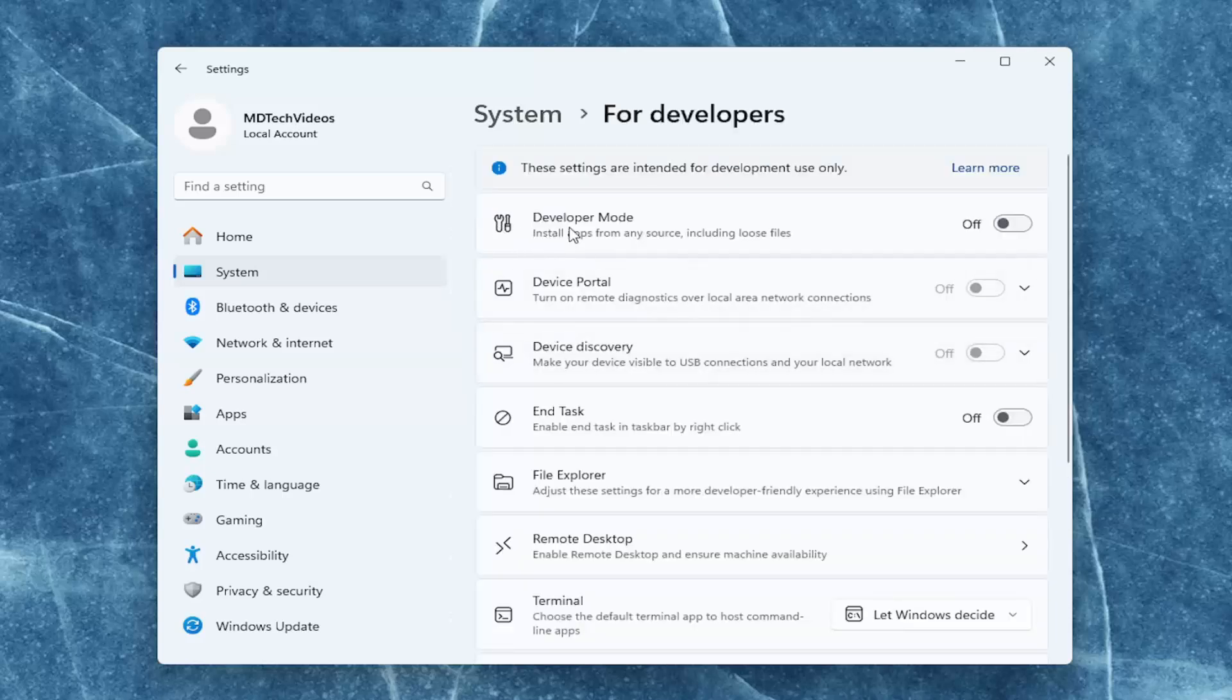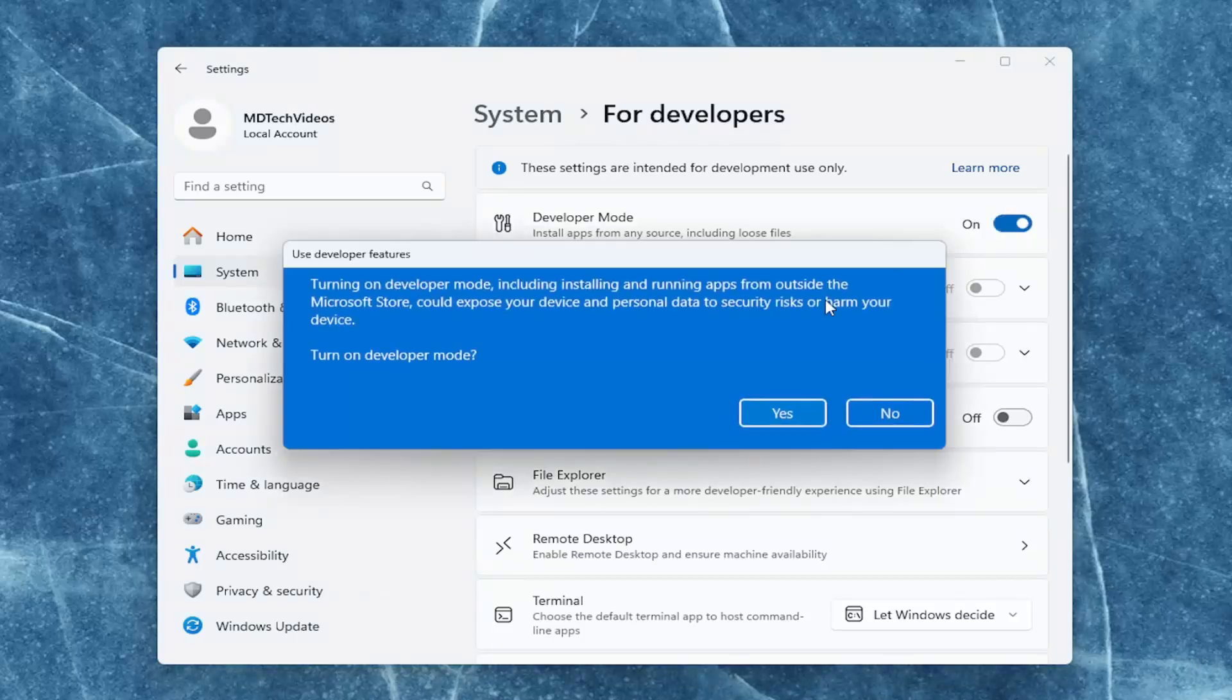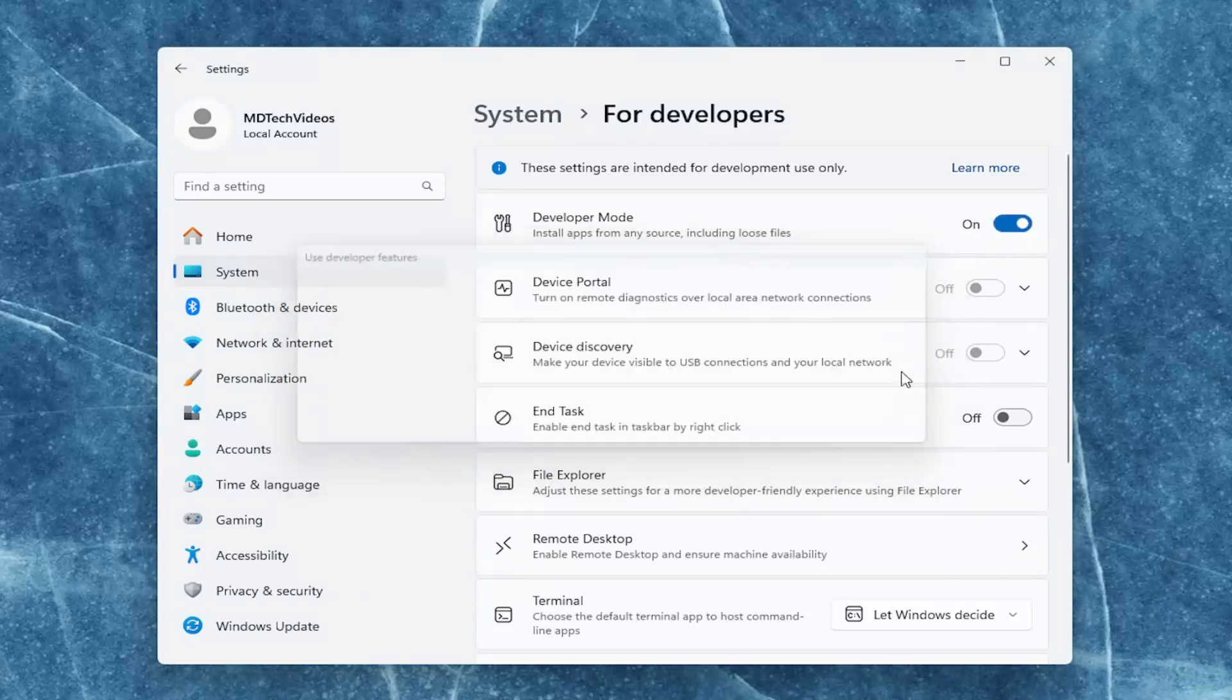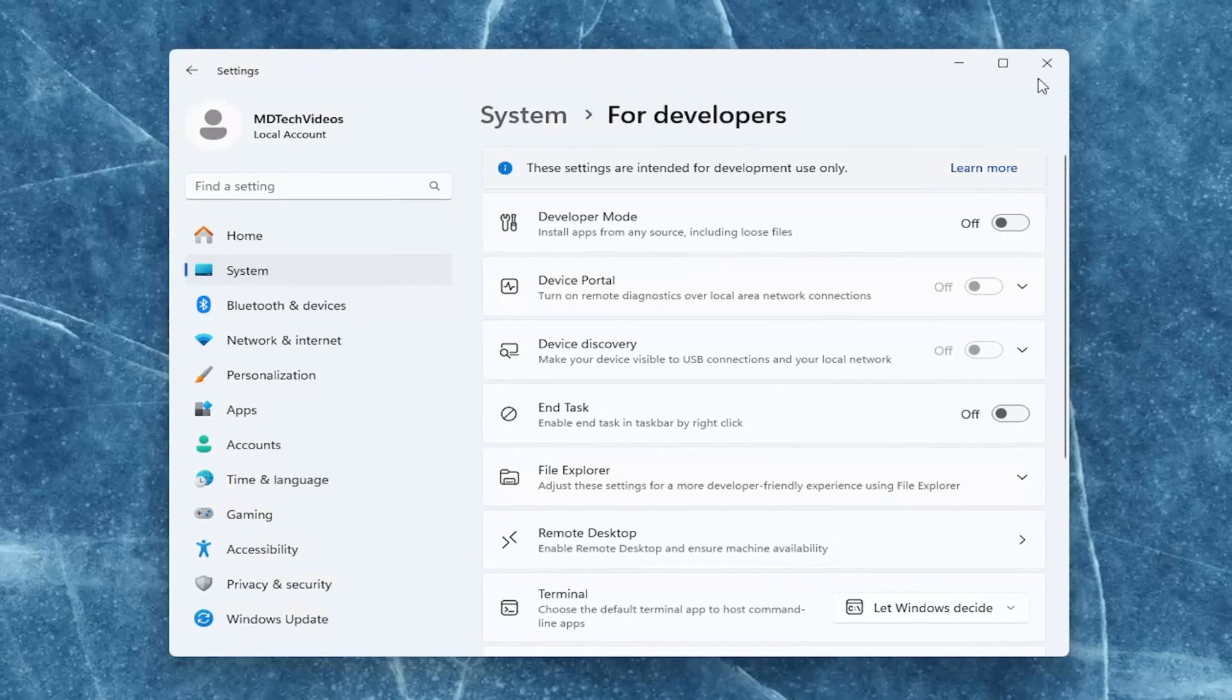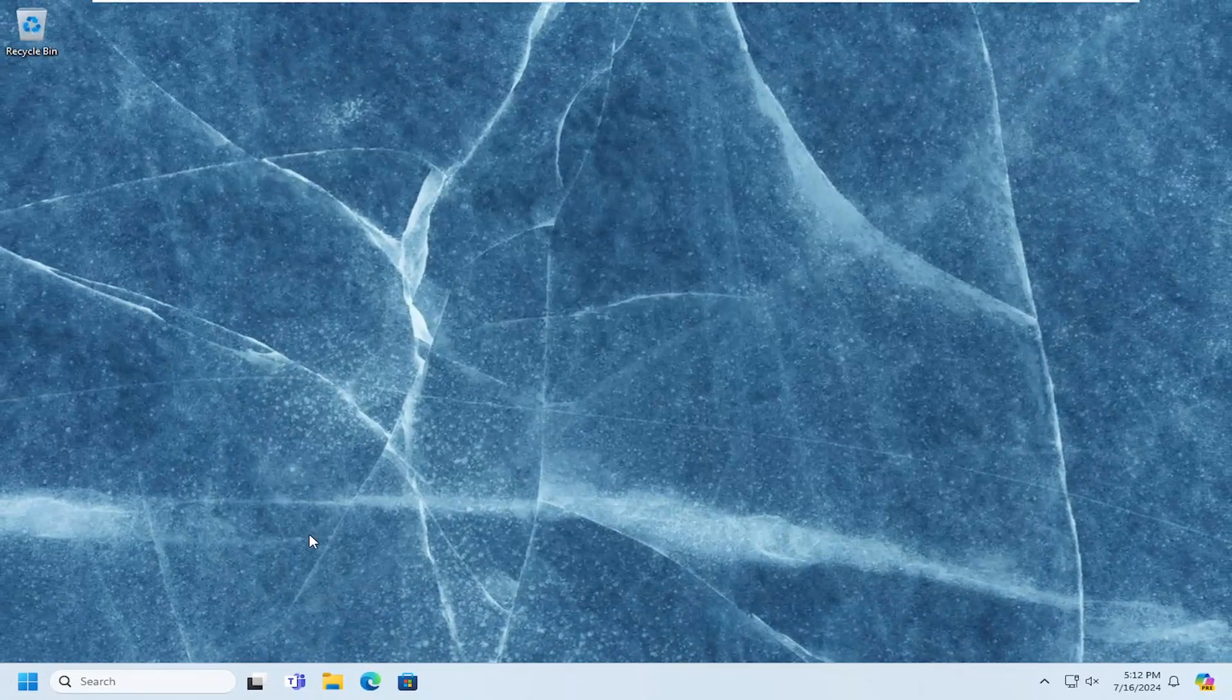And there should be developer mode. If that's toggled to the on position, you want to go ahead and toggle it off. Go ahead and toggle to the off position, and then see if that resolves the problem.